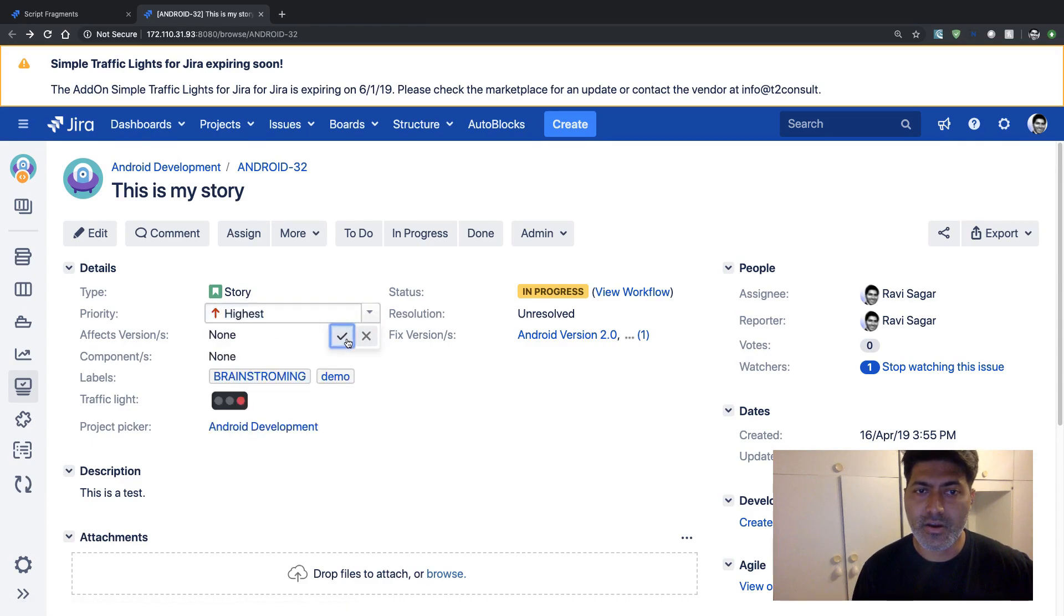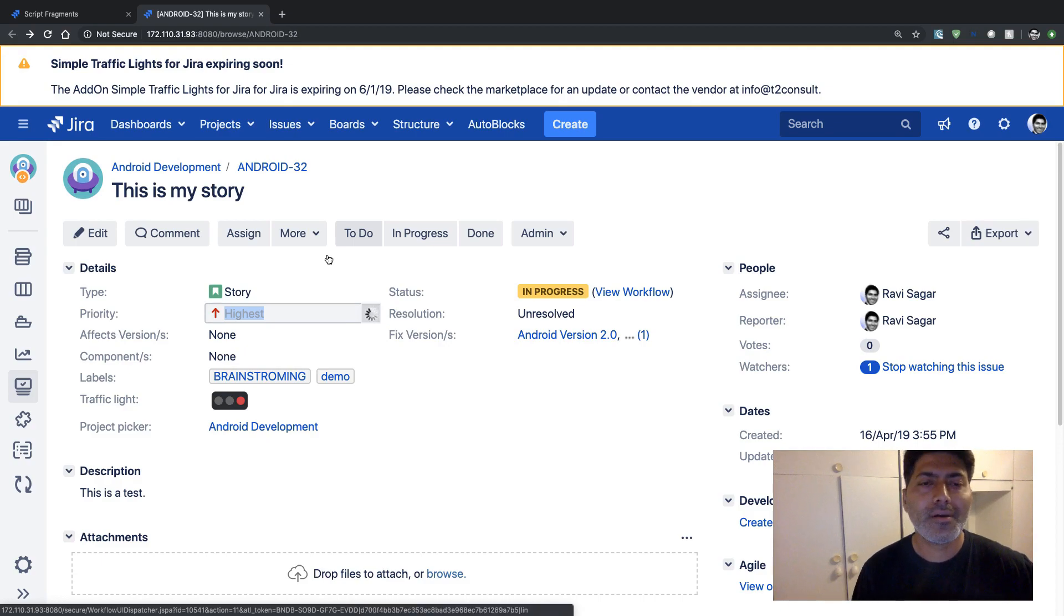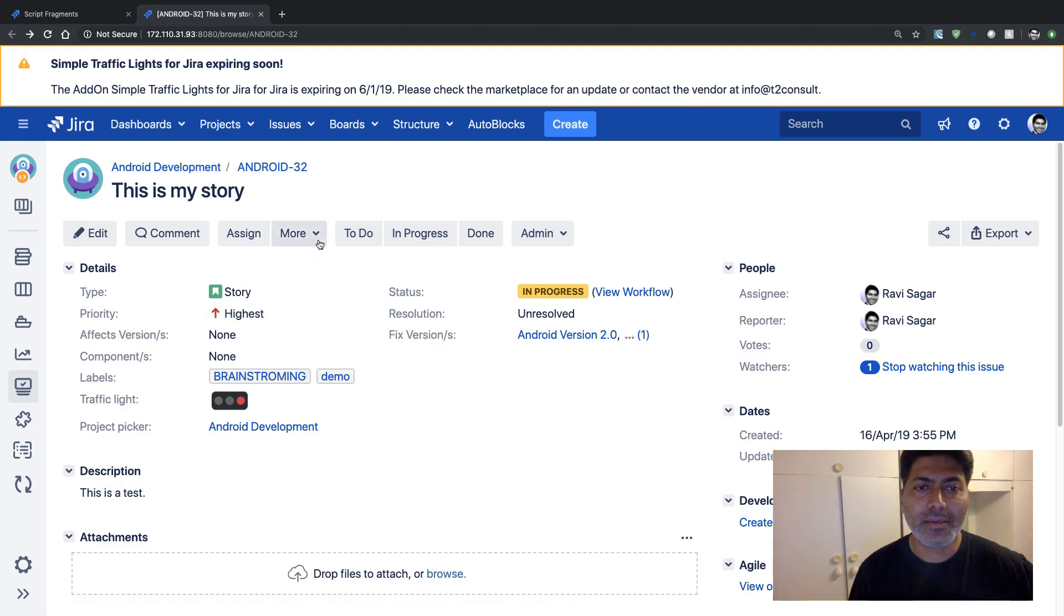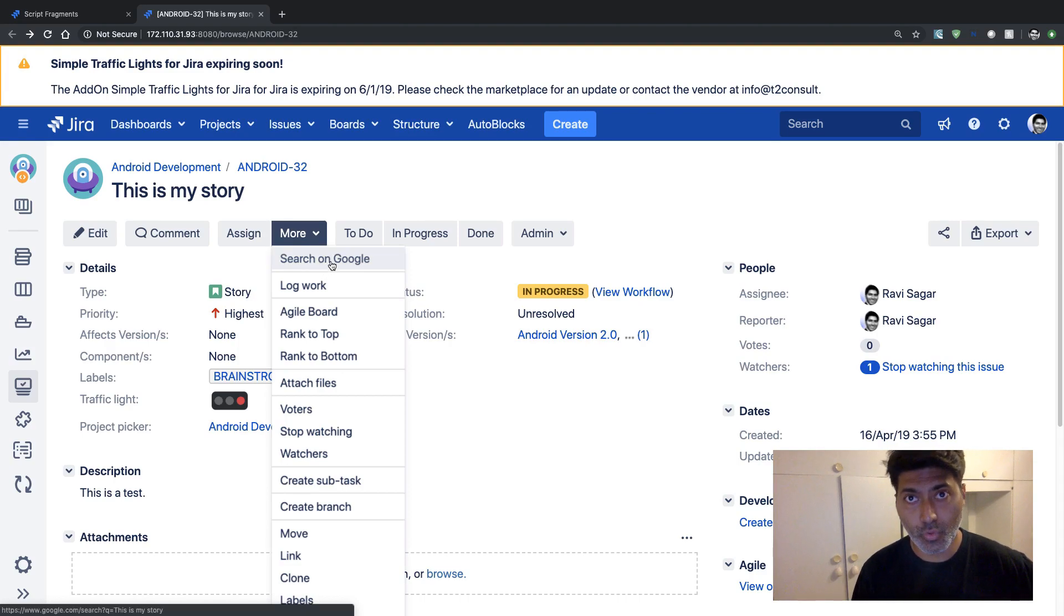And do we have our button that should magically appear now? Let's see. So now we have this button called 'Search on Google'.